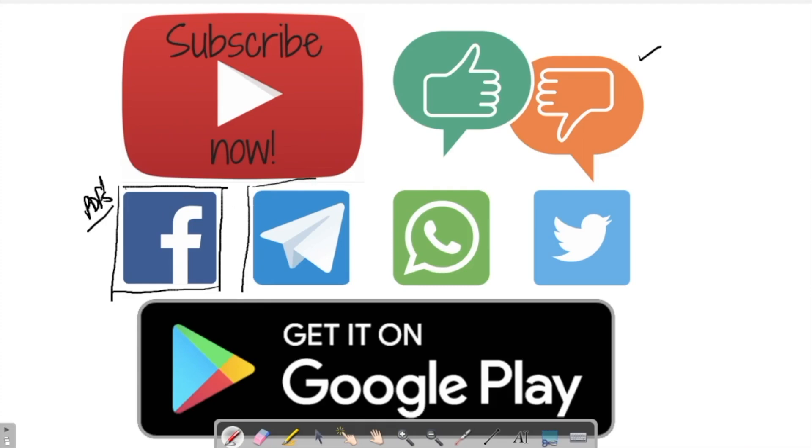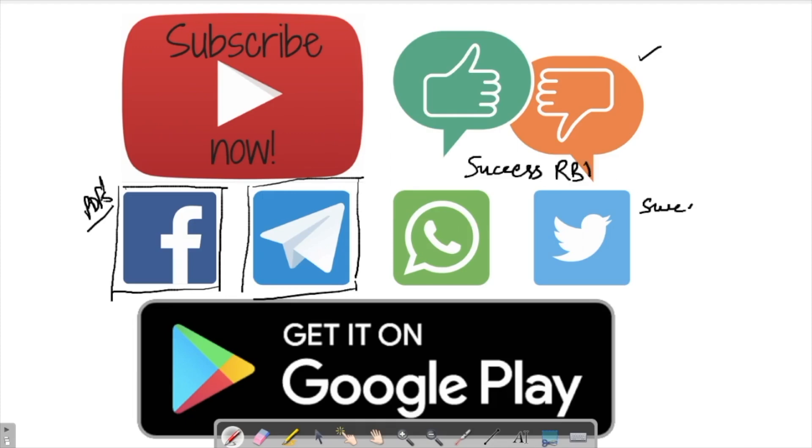I have Telegram channel as well as Telegram group also. You can join those also. There I provide regular PDFs as well as regular tests. The name of Facebook and Telegram groups and channels is Success RBI or Success SBI.